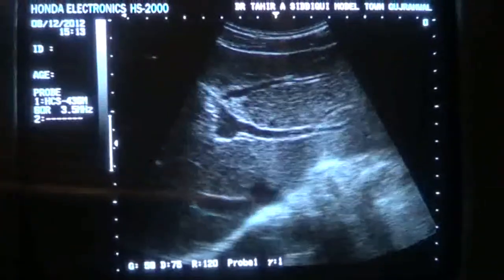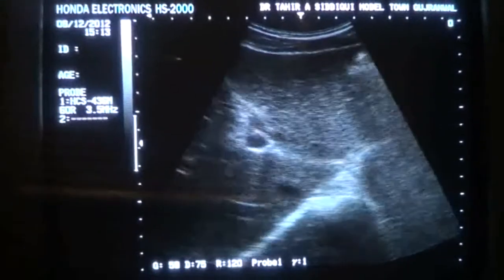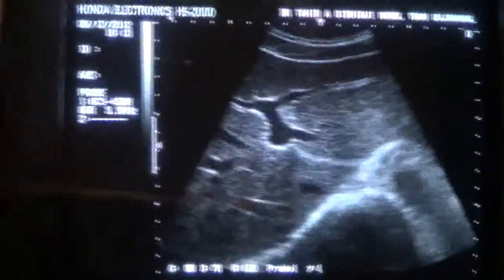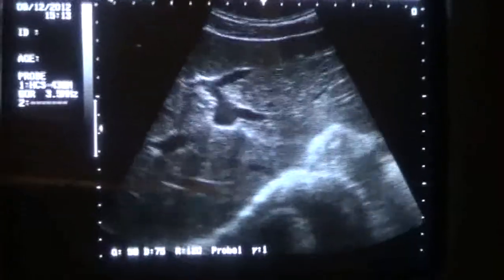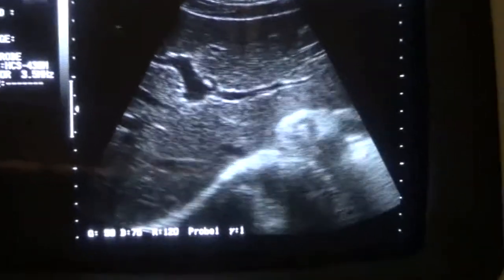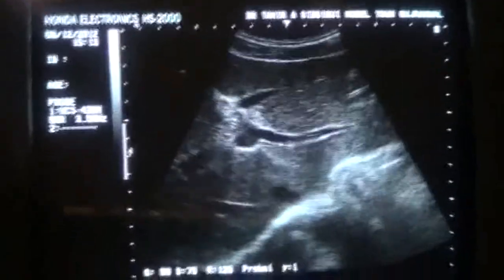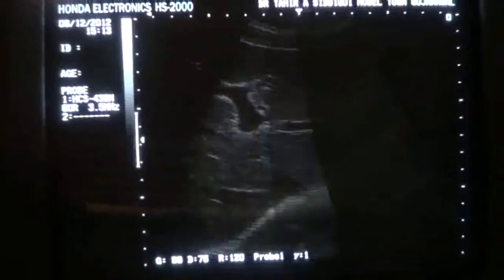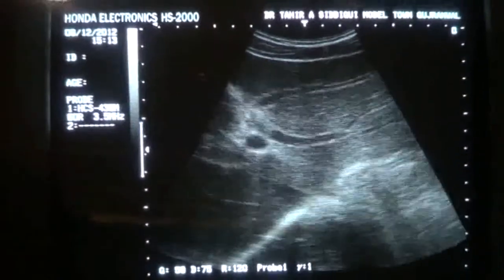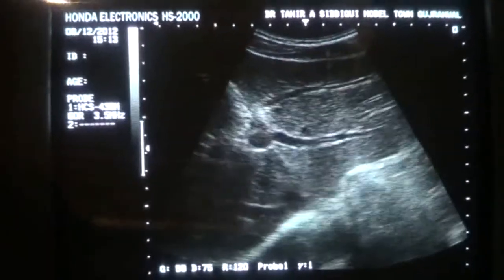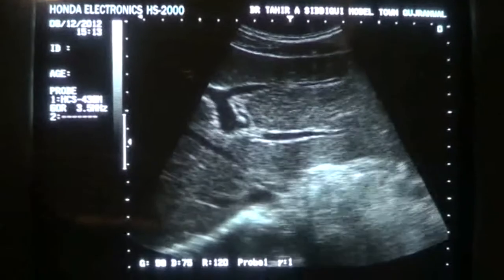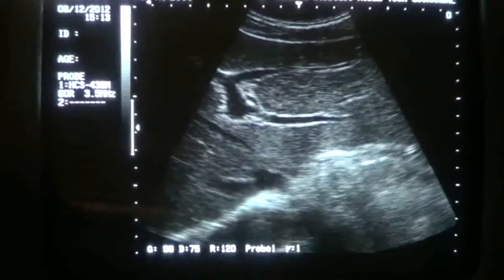This is a normal video segment regarding the study of the branches of the left portal vein in the left lobe of the liver. As you can see, this is the left lobe of the liver in a transverse section.